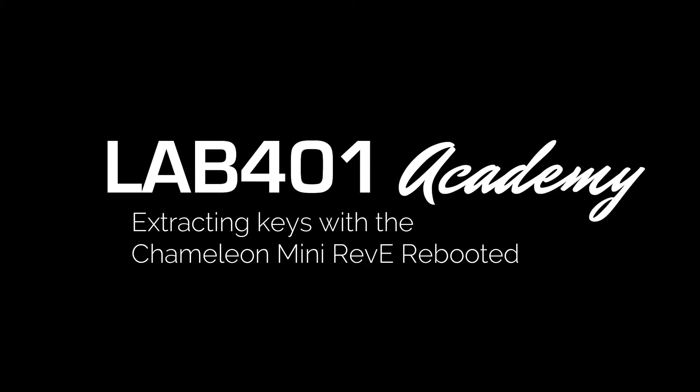Hi guys, this is Fabrice from Lab 401 Academy. In this tutorial we are going to be demonstrating how to extract MIFARE keys with the Chameleon Mini via the reader attack.